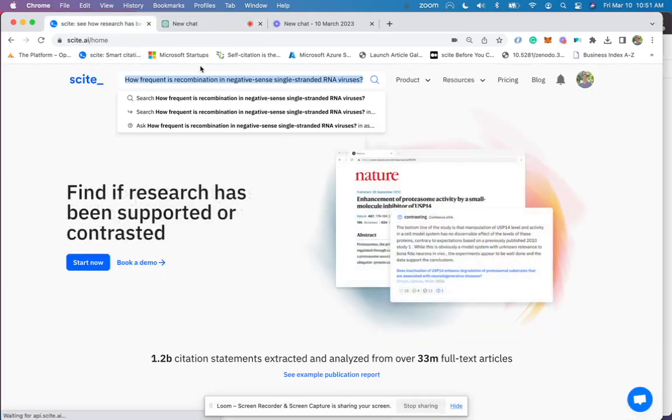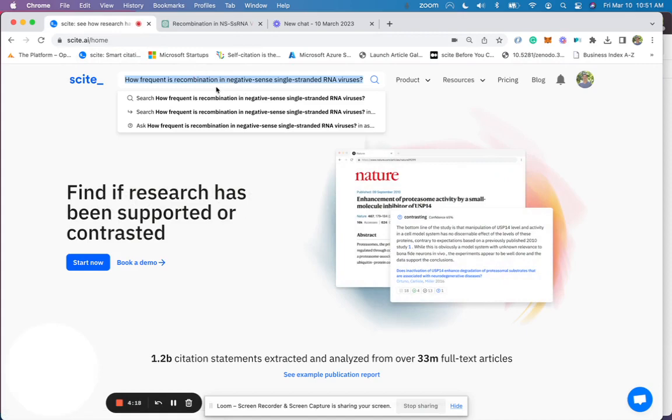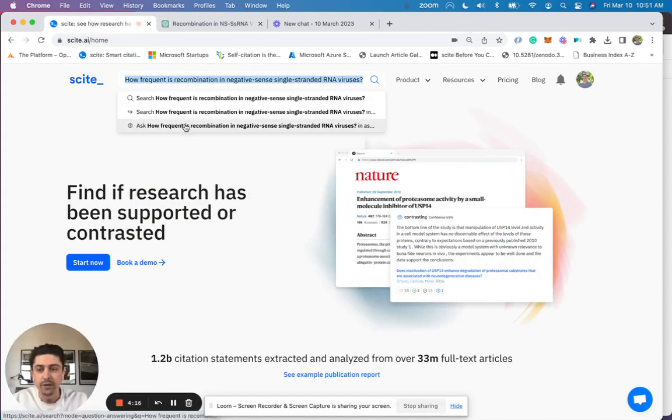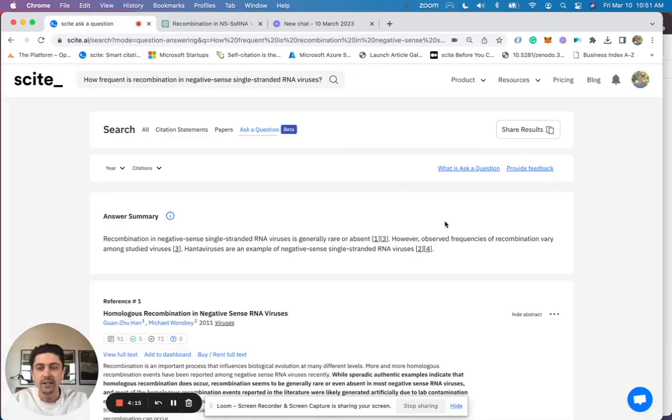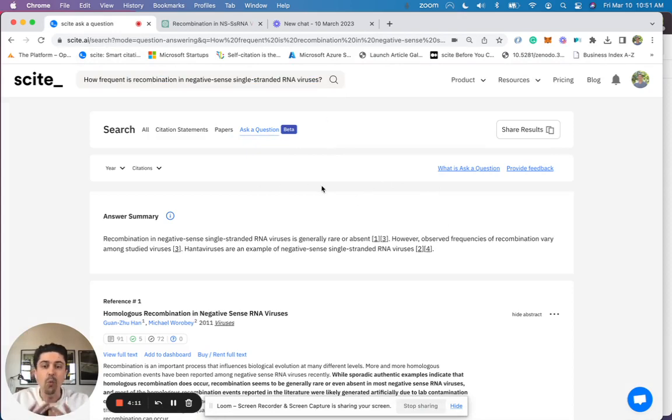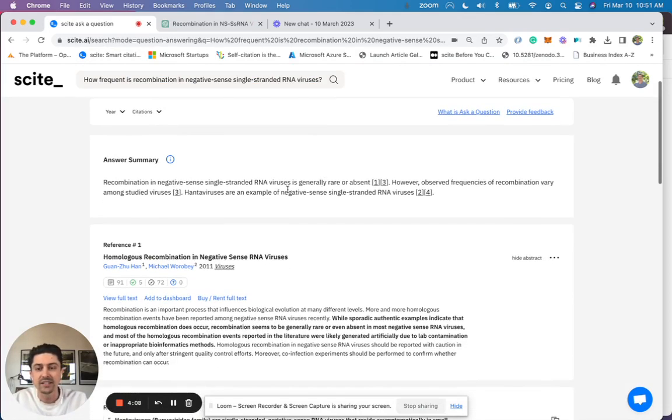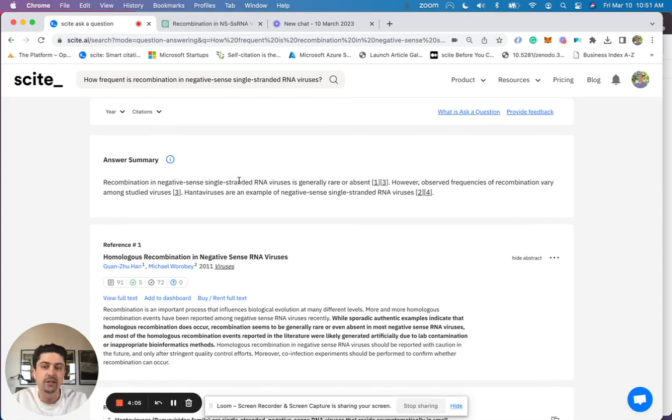If we take the same question in Sight, add it to the search bar, we can then utilize ChatGPT to see exactly what is outputted from our end. And so in this case, it says recombination in negative sense single-stranded RNA viruses is generally rare or absent.